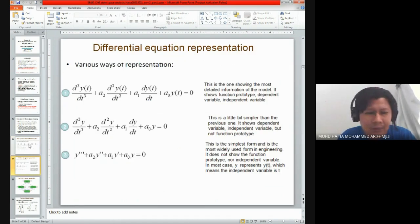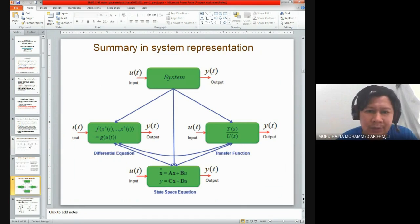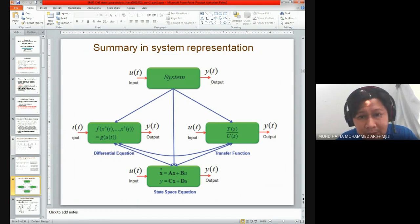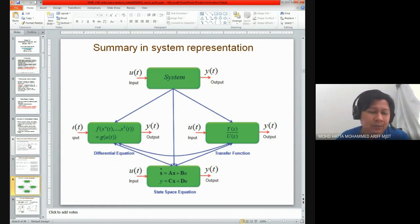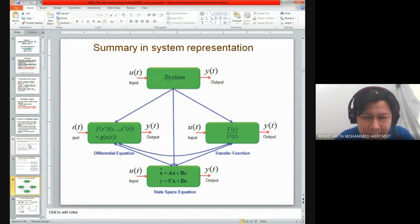In summary, if you look at the top box: system input u(t) and output y(t) — that is our time domain system. We can represent our time domain system either with a differential equation, where the system is represented in time domain, or a transfer function, where our system is represented in the Laplace domain or s-domain.